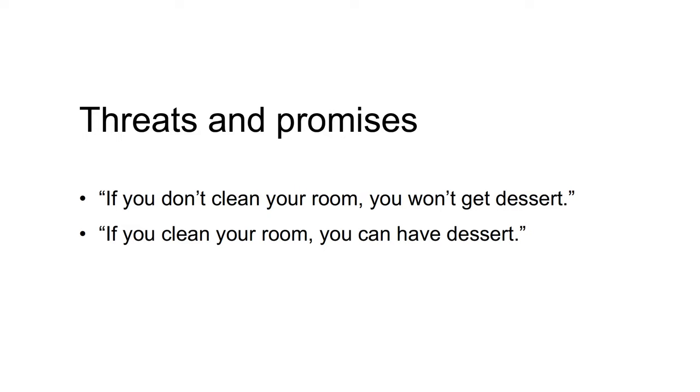A promise involves specifying positive consequences to the other player if they do play as you wish. If you clean your room, you can have dessert.